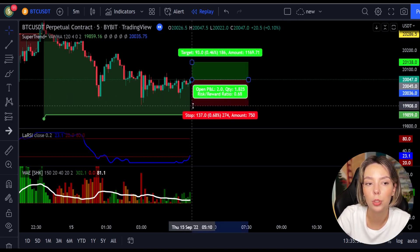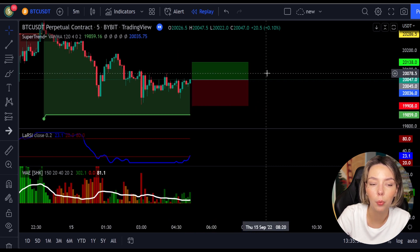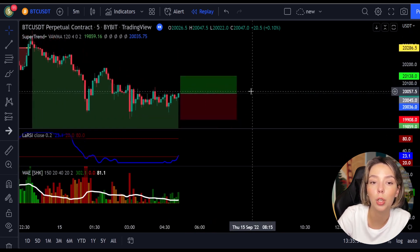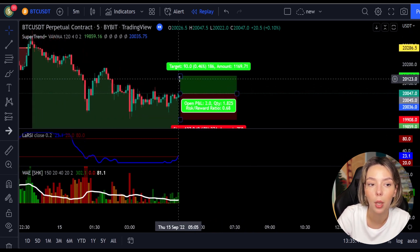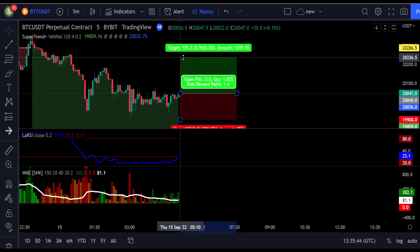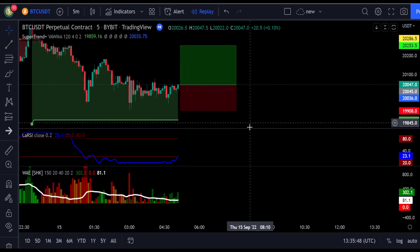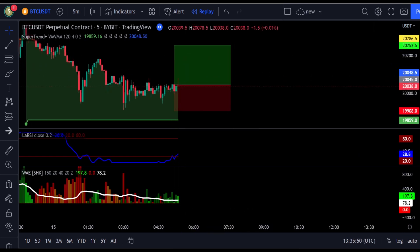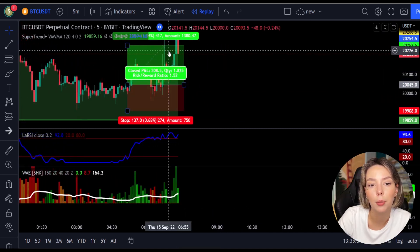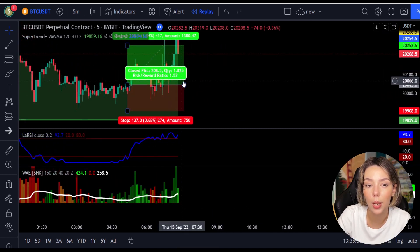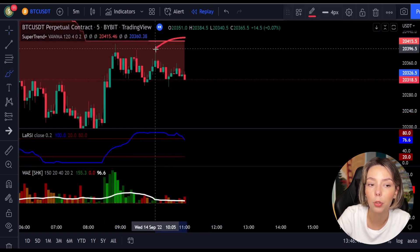We will keep our stop loss below the recent swing low and keep the risk-to-reward ratio at 1 to 1.5. This trade would have ended in a profitable trade, as you can see here.